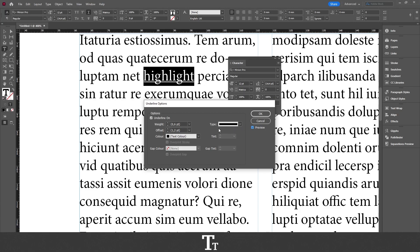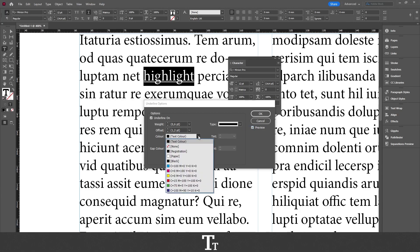Then we want to choose a color for our highlight. So just go over to the color right here. And let's just choose a color. In this example, I'll just be using a yellow color to make it look like it's highlighted.